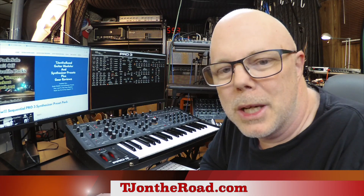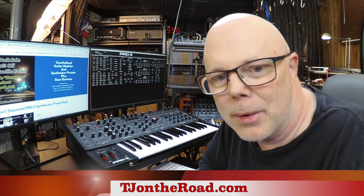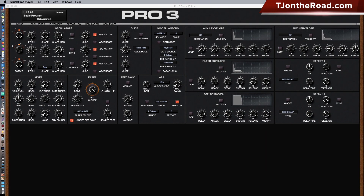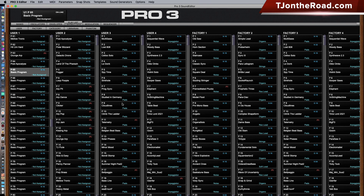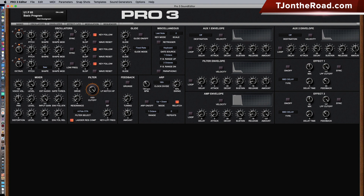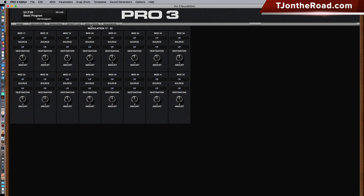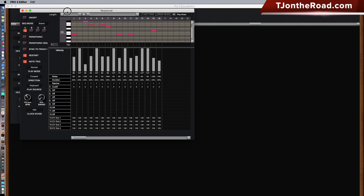This is TJ from tjontheroad.com. Today we're taking a quick look at the Sound Tower Pro 3 sound editor for the Sequential Pro 3. Here is the basic layout. On the top row you have the program banks and the librarian. Along here you have the oscillator layout, then it scrolls through to the envelopes, the effects, the LFO, the modulation matrix, and an additional pop-up for the sequencer.